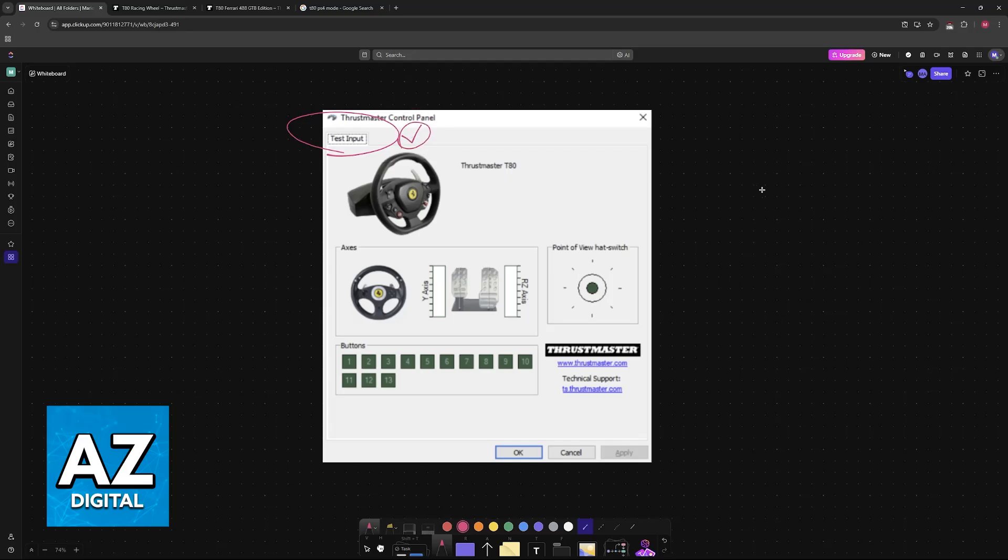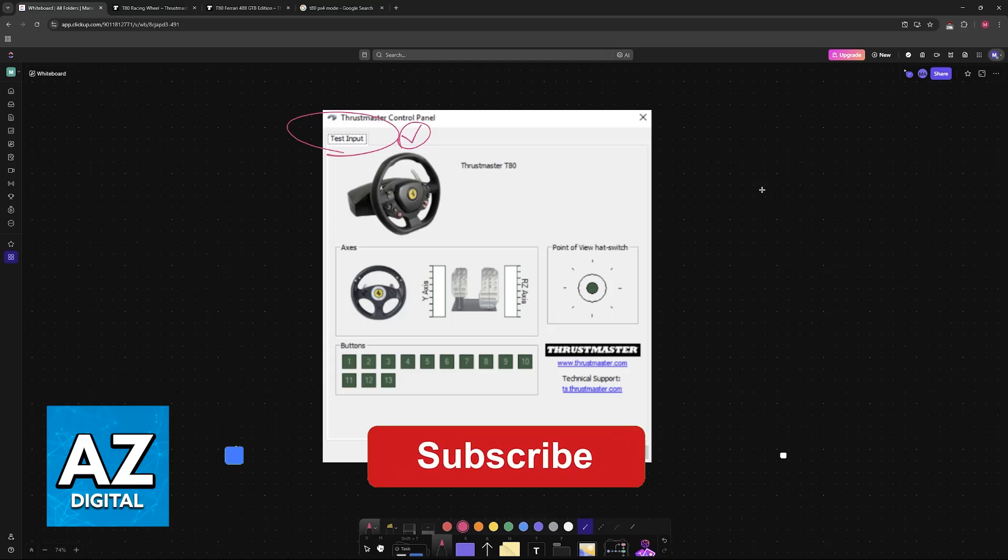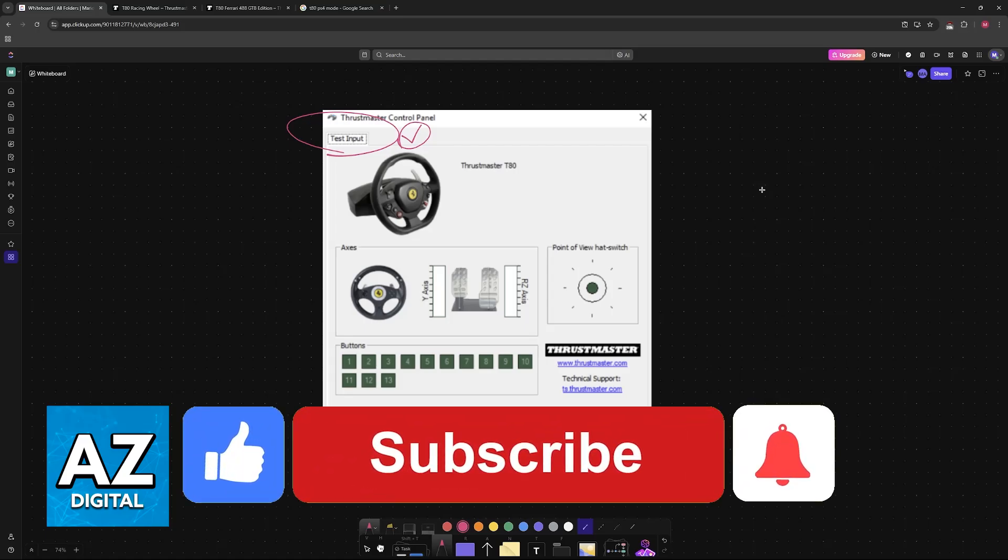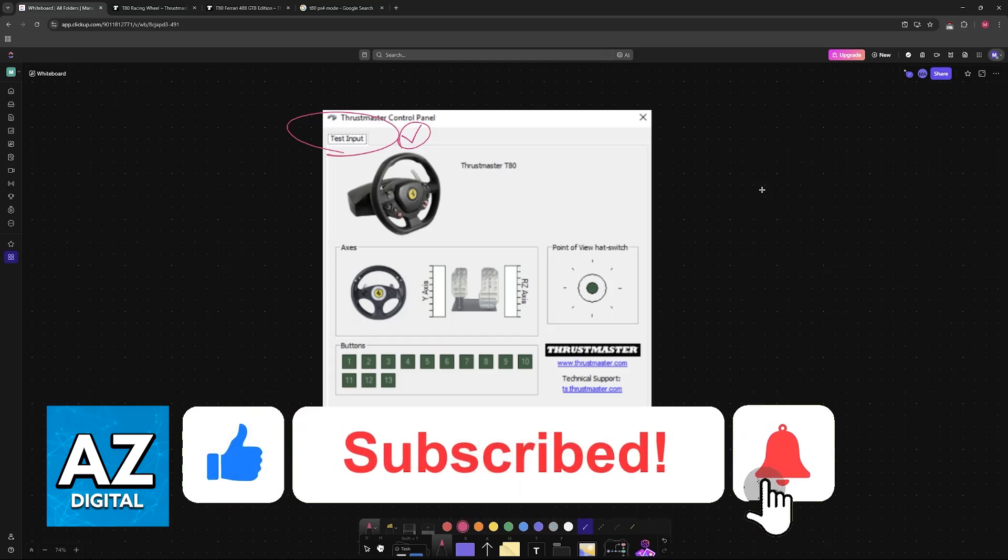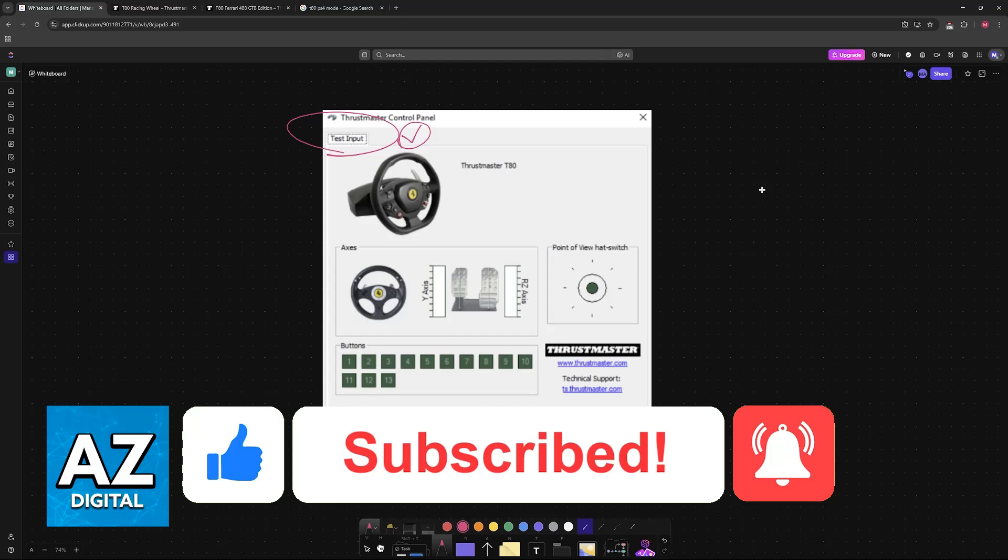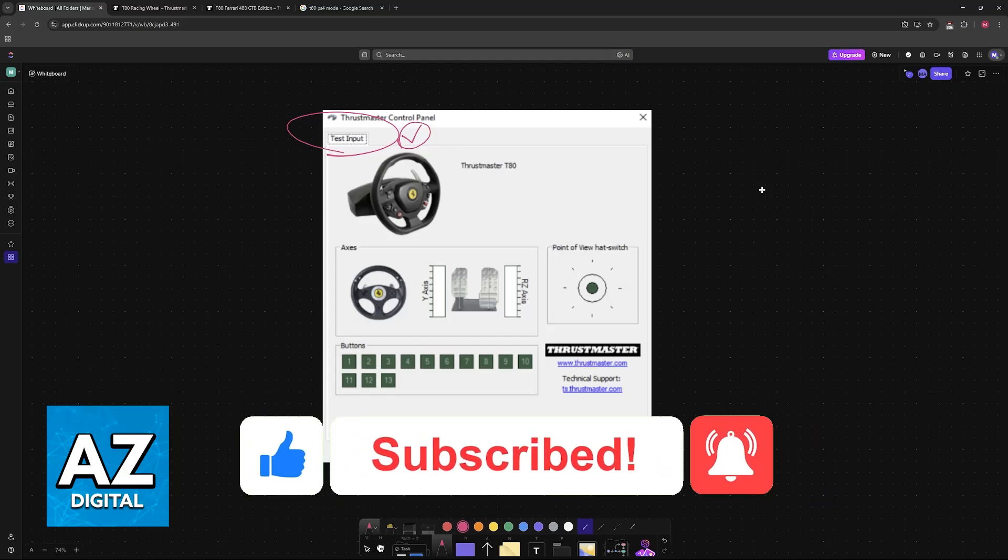I hope I was able to help you on how to fix Thrustmaster T80 pedals not working. If this video helped you, please be sure to leave a like and subscribe for more very easy tips. Thank you for watching.